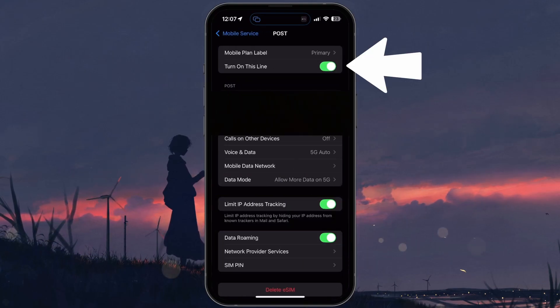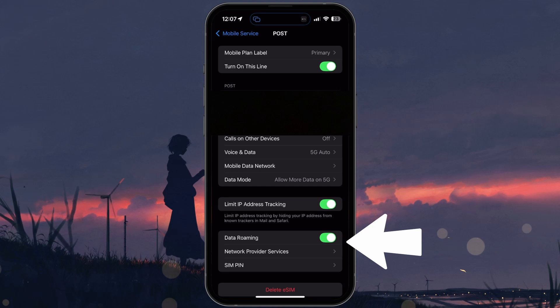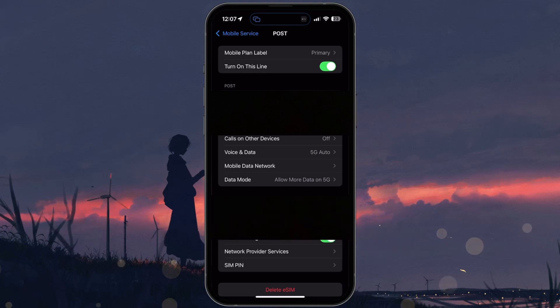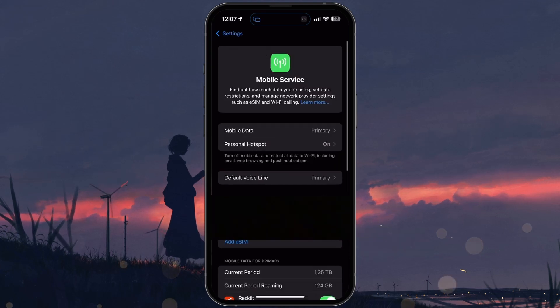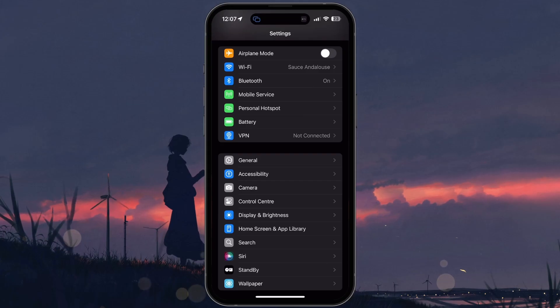If you are in an area where roaming is allowed, or you are traveling abroad, you can toggle on Data Roaming. But keep in mind, this might incur extra charges depending on your plan and location.